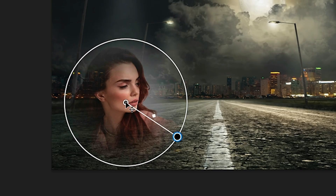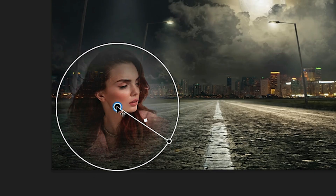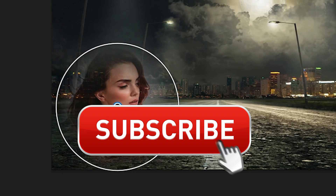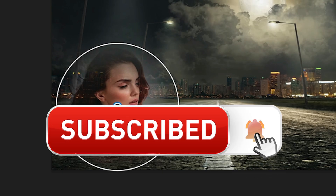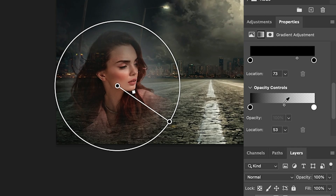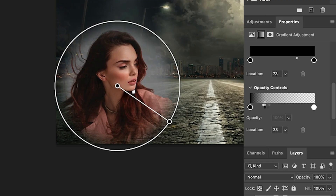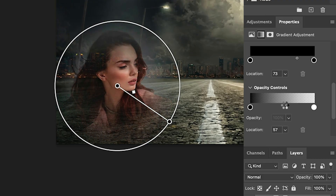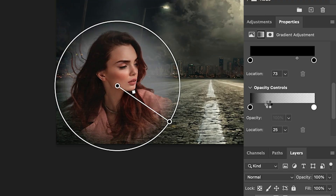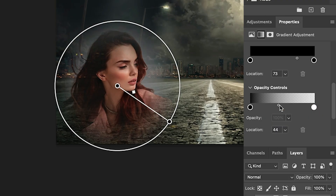We can reposition this by grabbing the center and moving it around. Let's go into the Properties panel where we see the opacity control. We can adjust the way that blends by dragging it in or out to get a softer blend. So what we're doing — this is 100% opacity on one end, and the other end is zero. We're just determining how we want that to blend between the two points.